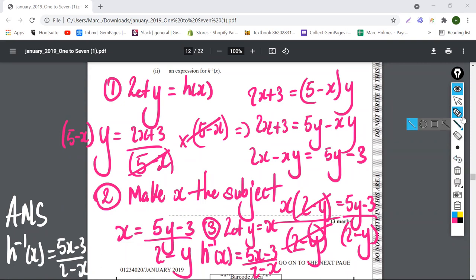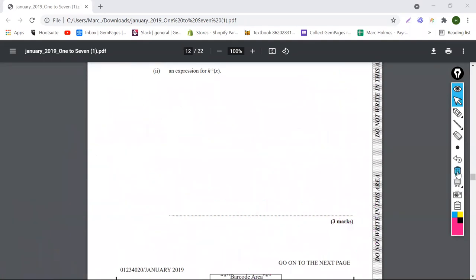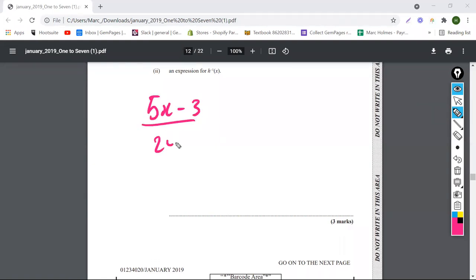So these are the three steps when finding the inverse. First step: let y equal the function. Second step: make x a subject of the formula. Third step: let y equal x and write the inverse as h to the negative 1 of x equals the equation with x in it. The answer is (5x minus 3) over (2 minus x).